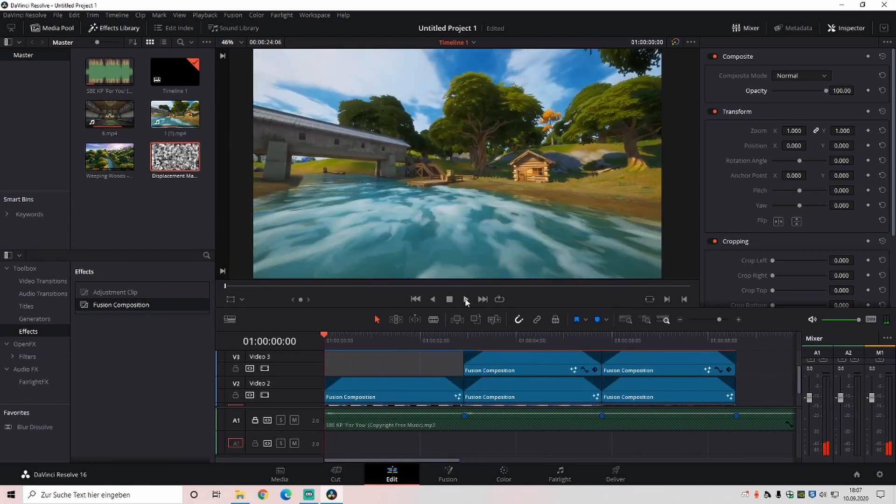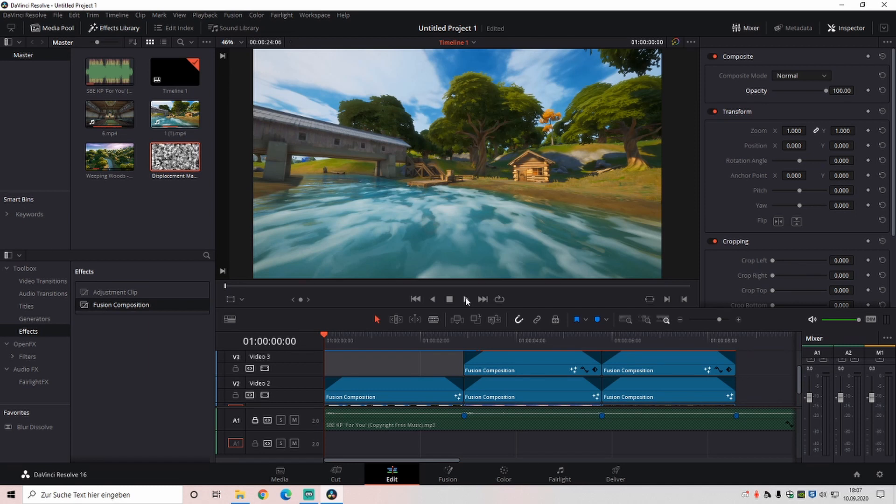And make sure to click ctrl and S sometimes. I didn't do that, because DaVinci crashes sometimes. Then you have saved everything. And now it should look like this.